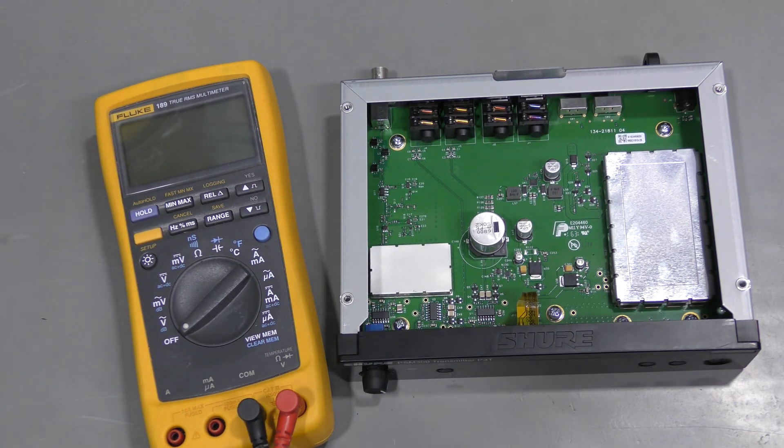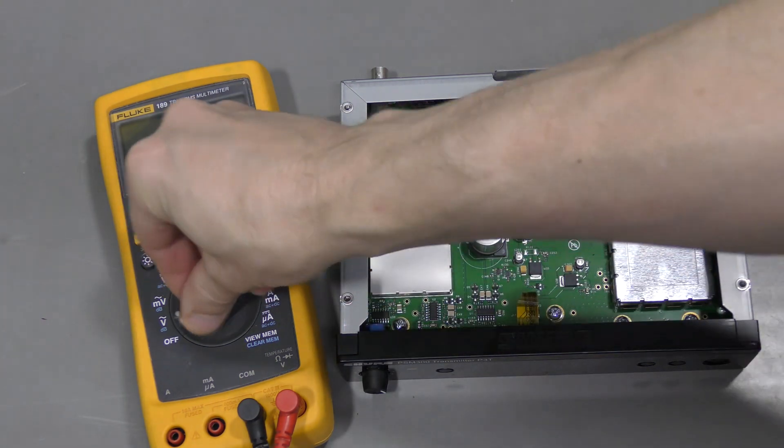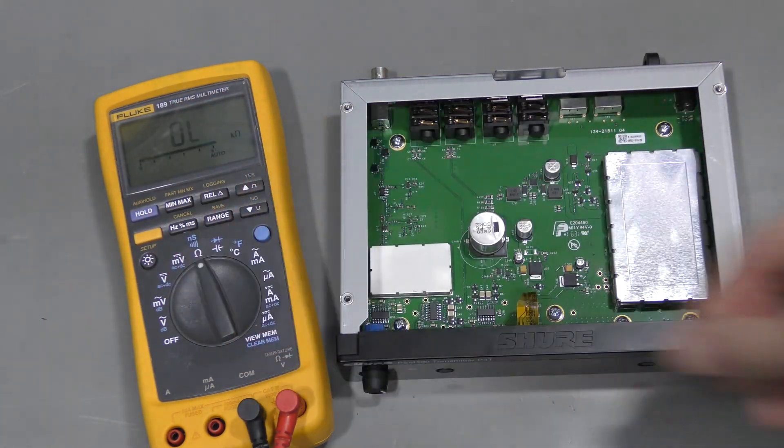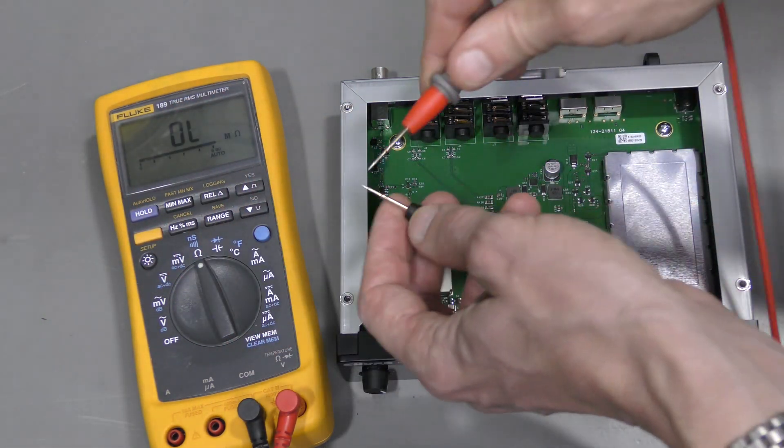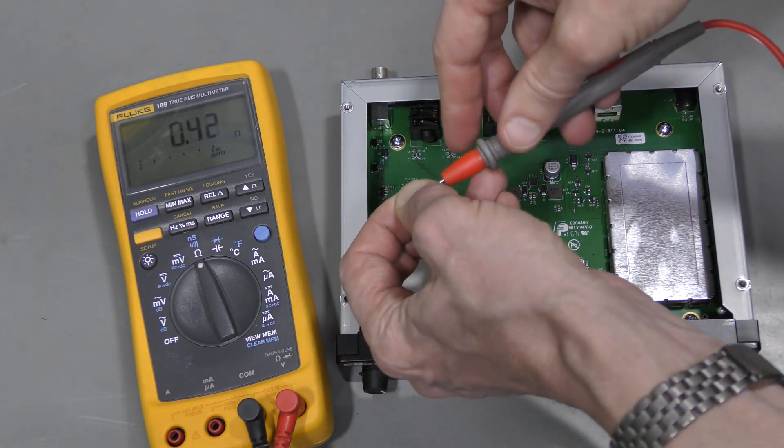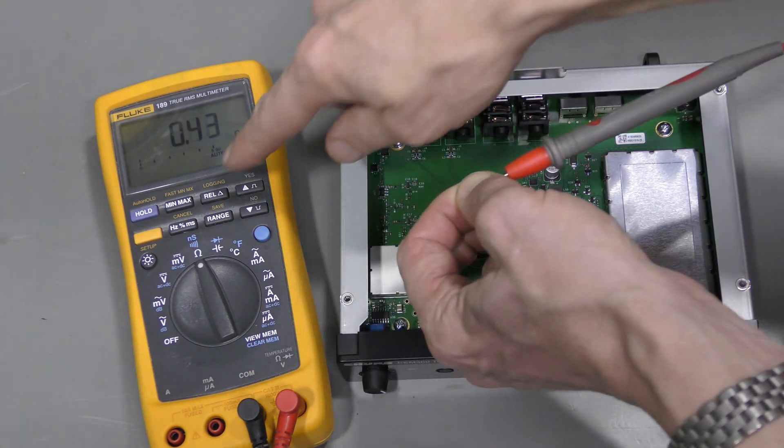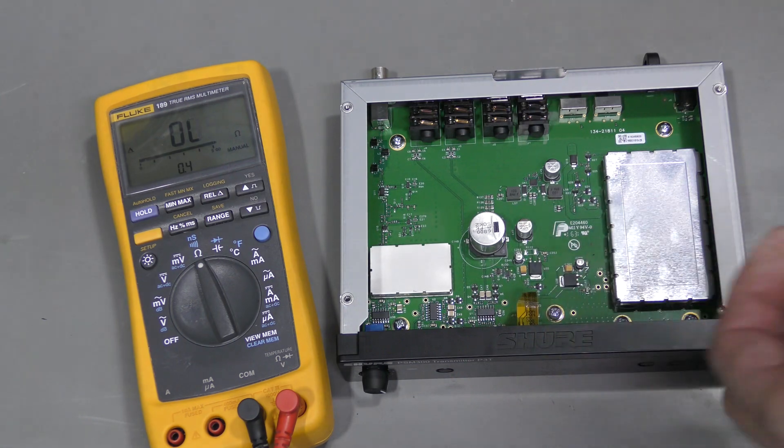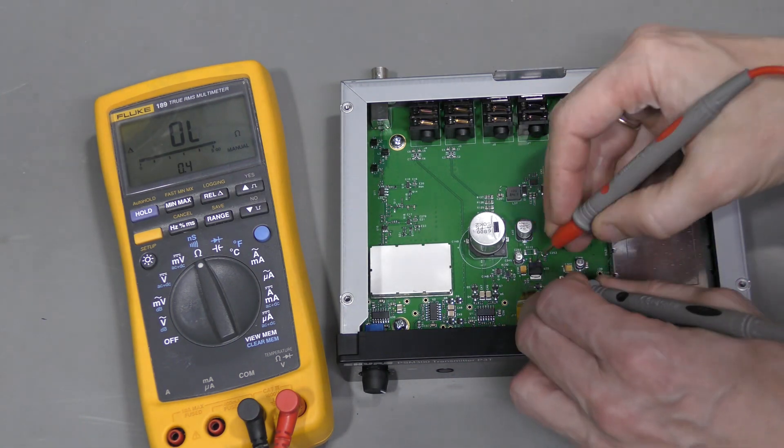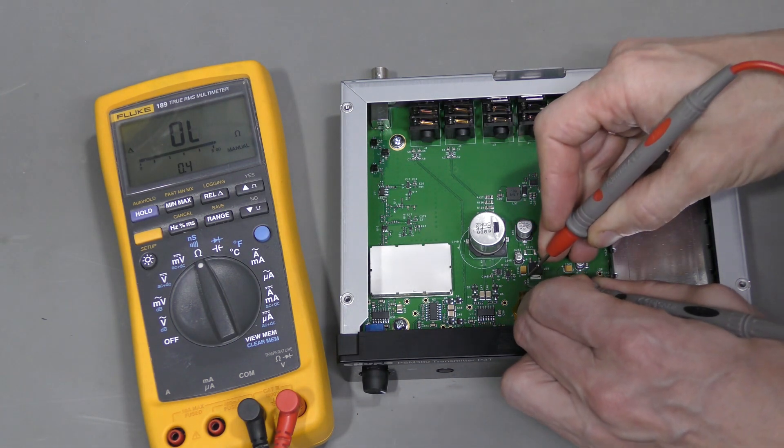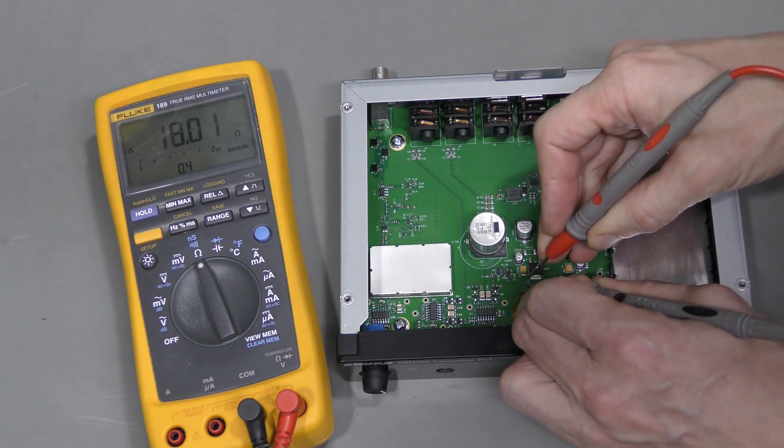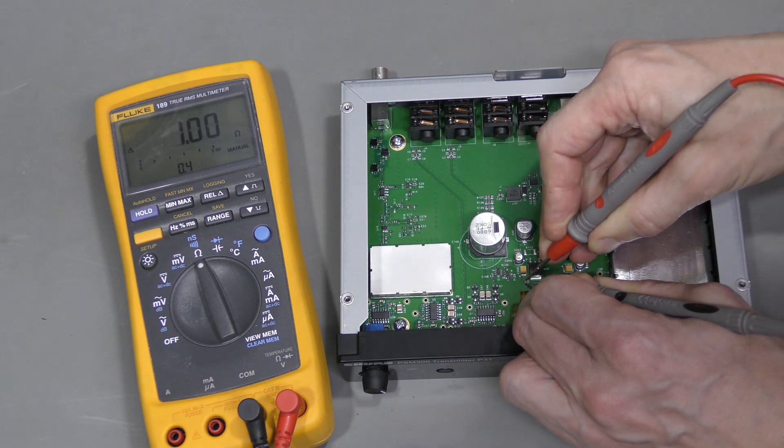Here is the working unit. Let's measure the resistor. Let's use the relative mode, so we zero out the probes. And here it is, about 1 ohm.